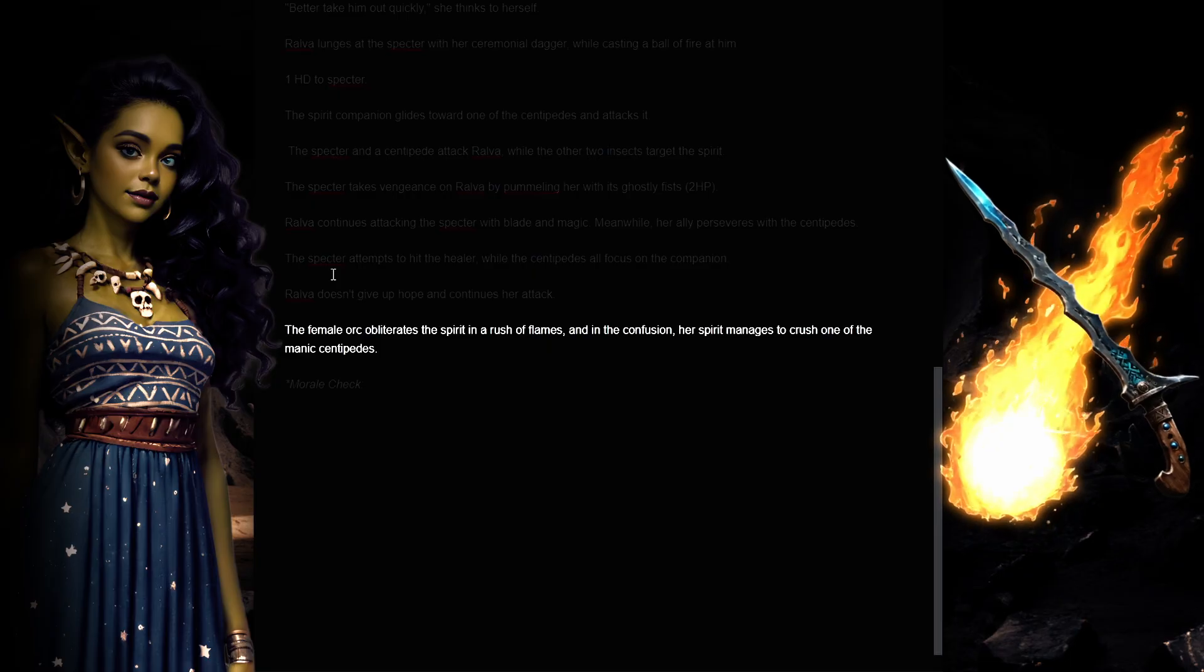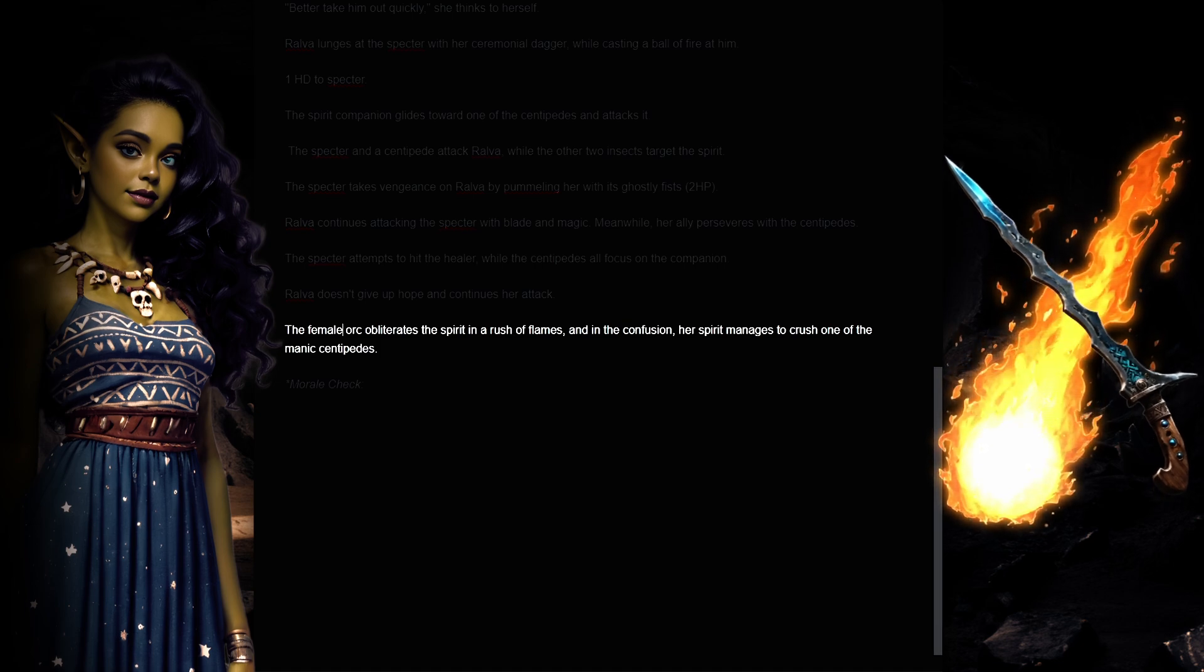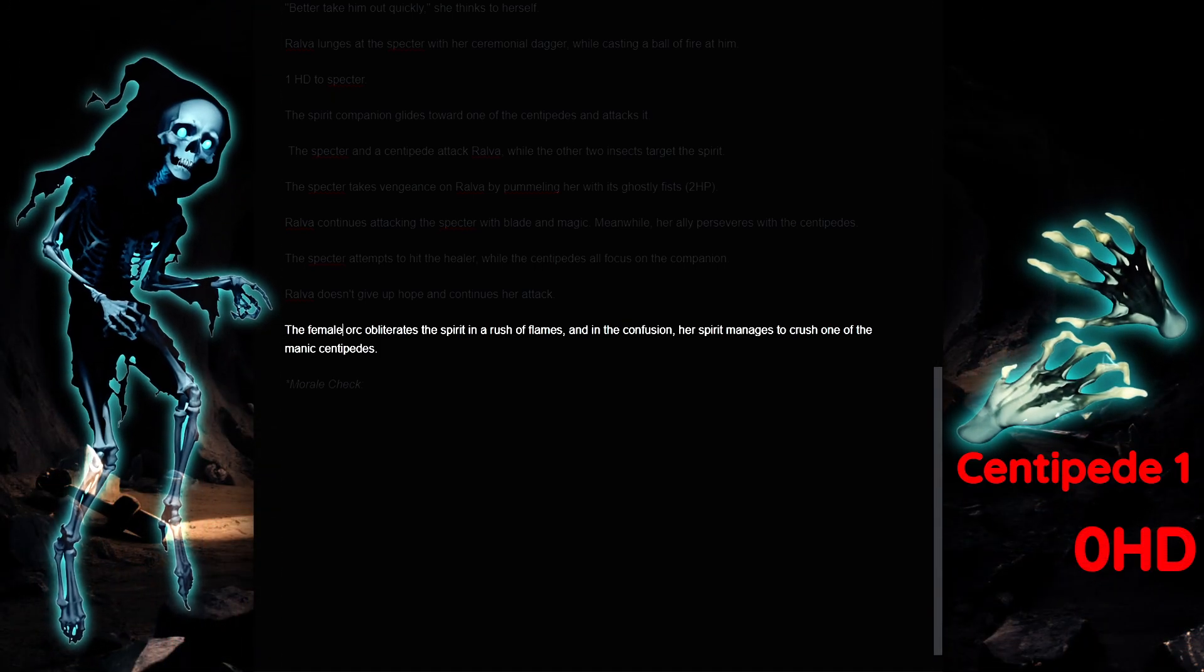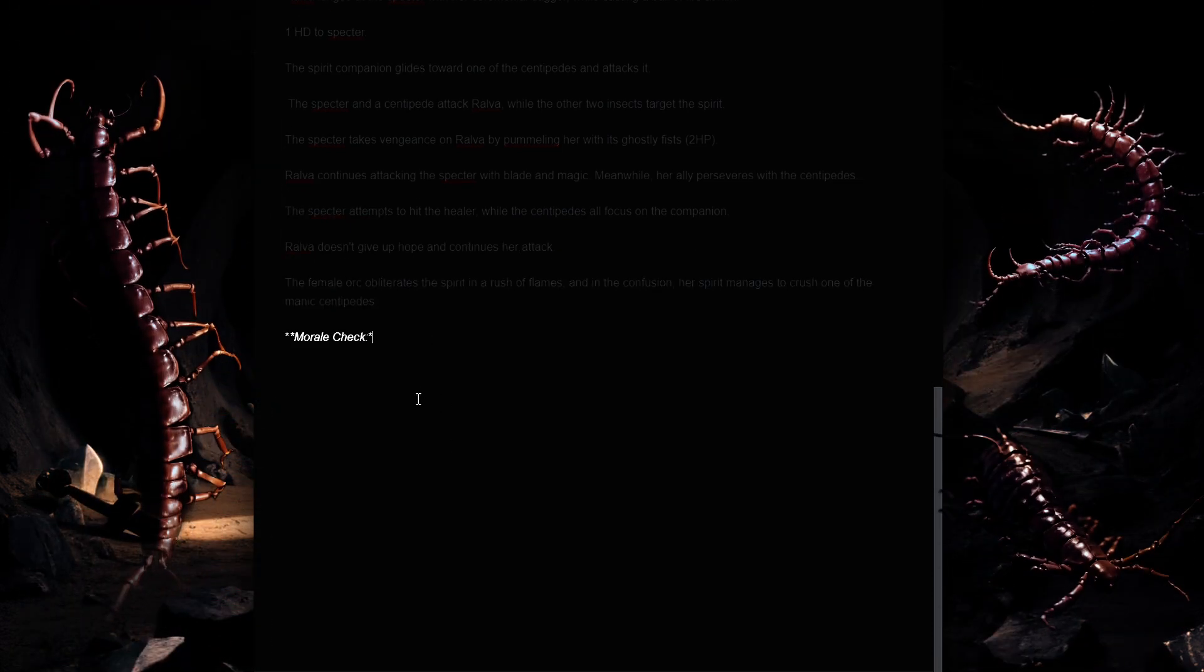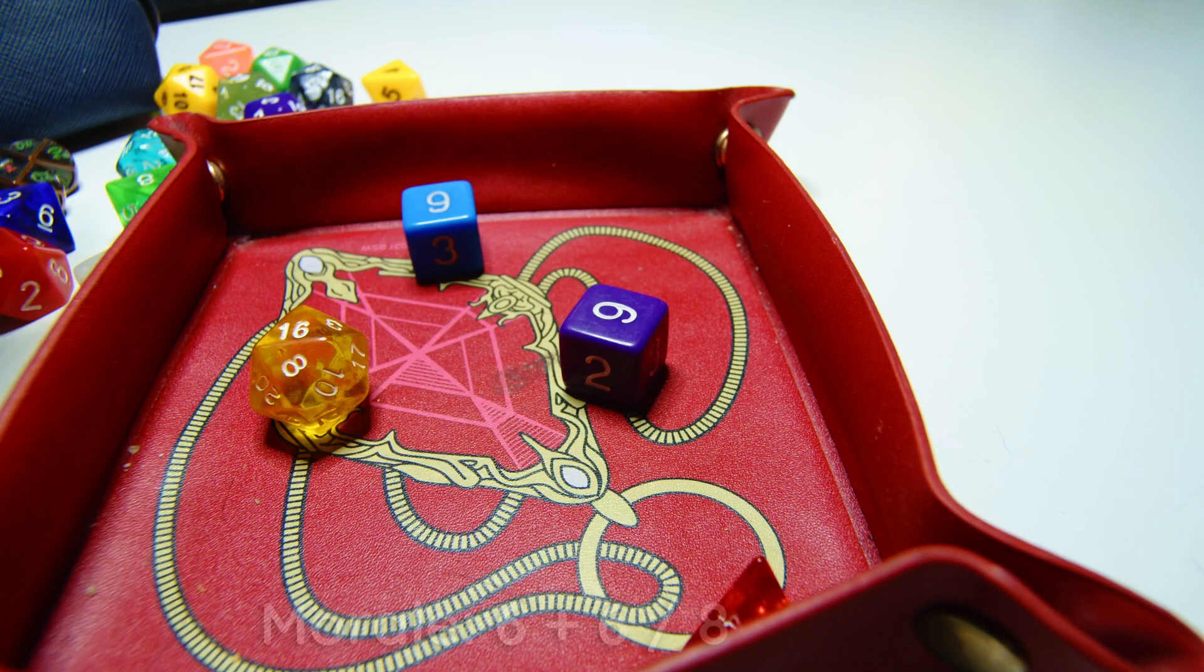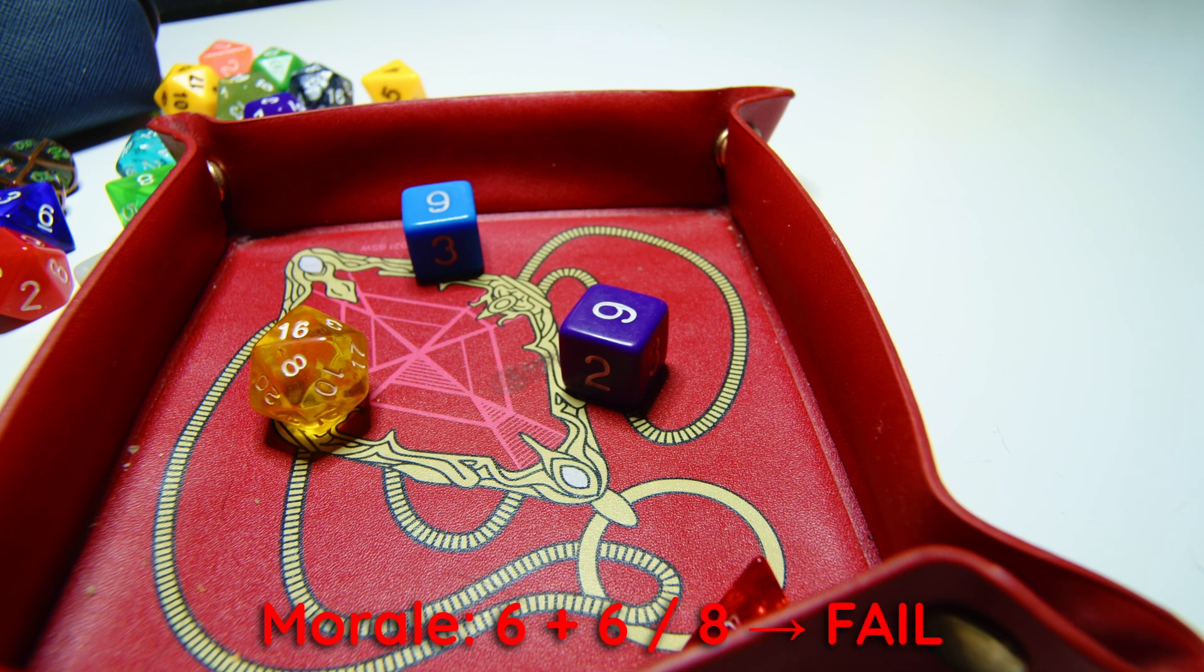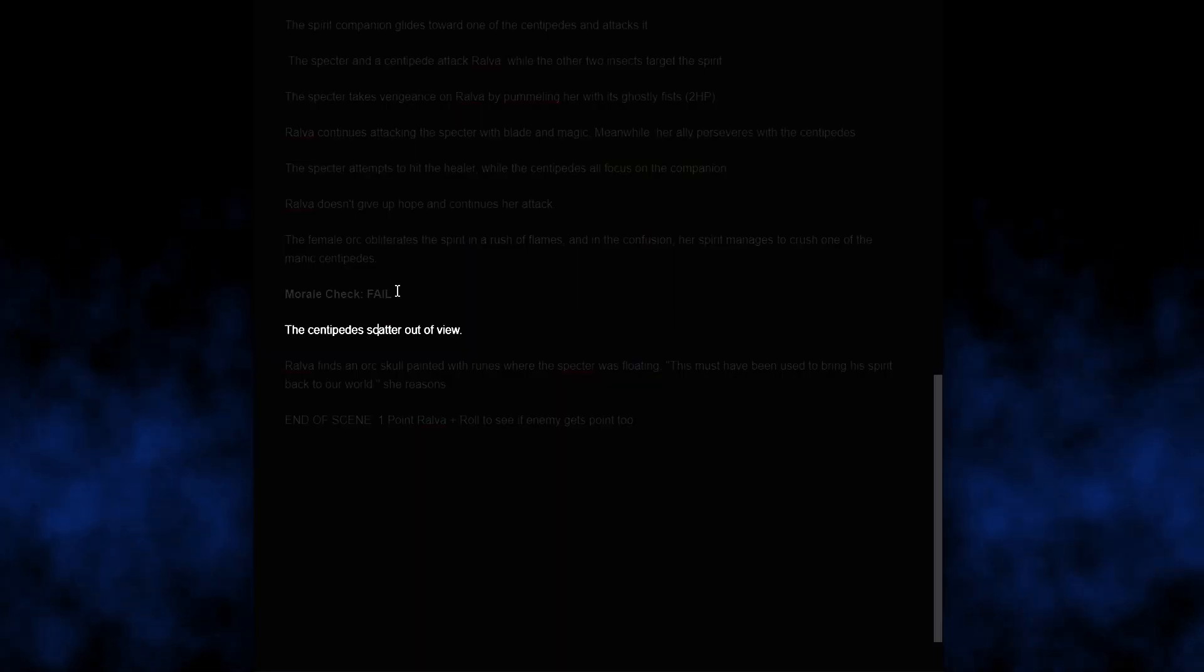The female orc obliterates the spirit in a rush of flames, and in the confusion, her spirit manages to crush one of the manic centipedes. Now, I will make the centipedes do a morale check. So the way it works, they have to throw 2d6, and they have to have something lower than their morale, and their morale is 8. Oh, they had a 12, so bye-bye. They are scared. The centipedes scatter out of view.